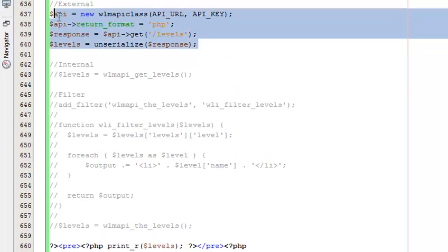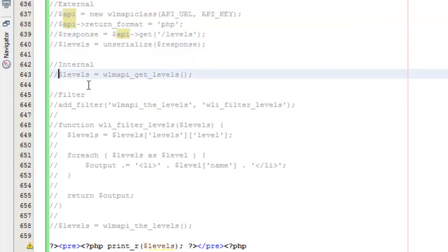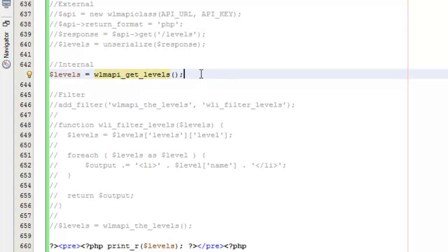Now we're going to comment this out and take a look at the internal method. This is all that's required to get levels using the internal method. You notice that it's obviously a lot less code. The request also is going to run a lot quicker.